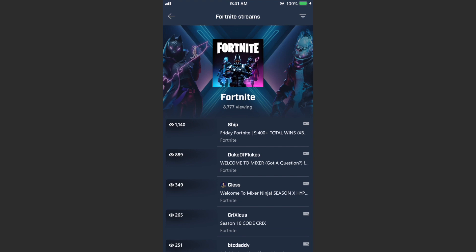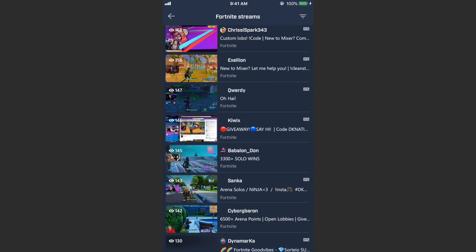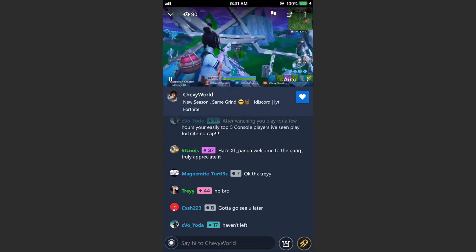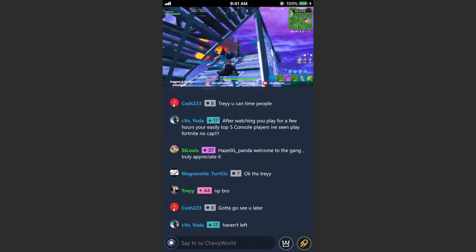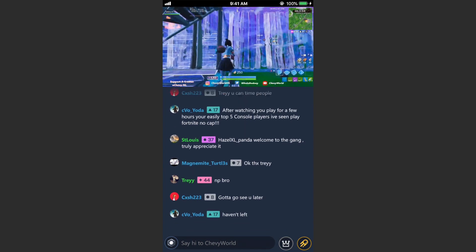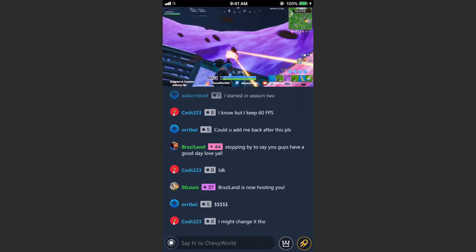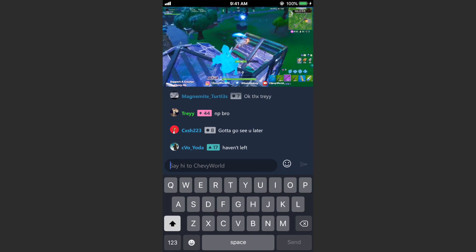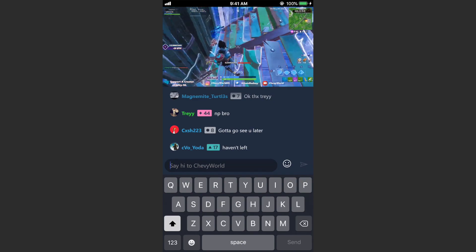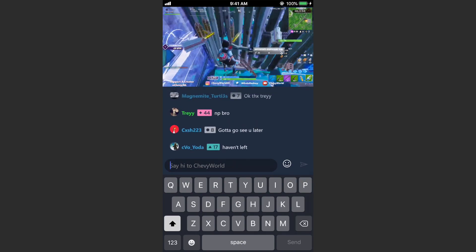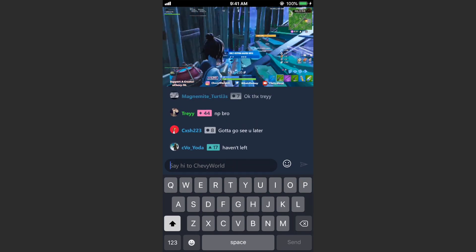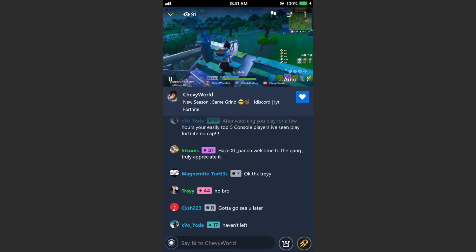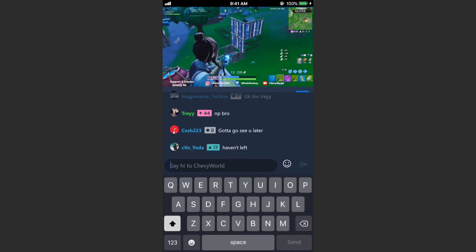We'll go to the Fortnite game, scroll down and find someone — this looks like a fine one. We've got the game on top and the chat down at the bottom. You can type in the chat if you want. I also found that it's hard to close the chat — you can't swipe on it or anything; you basically need to tap on the video and that will close the chat.